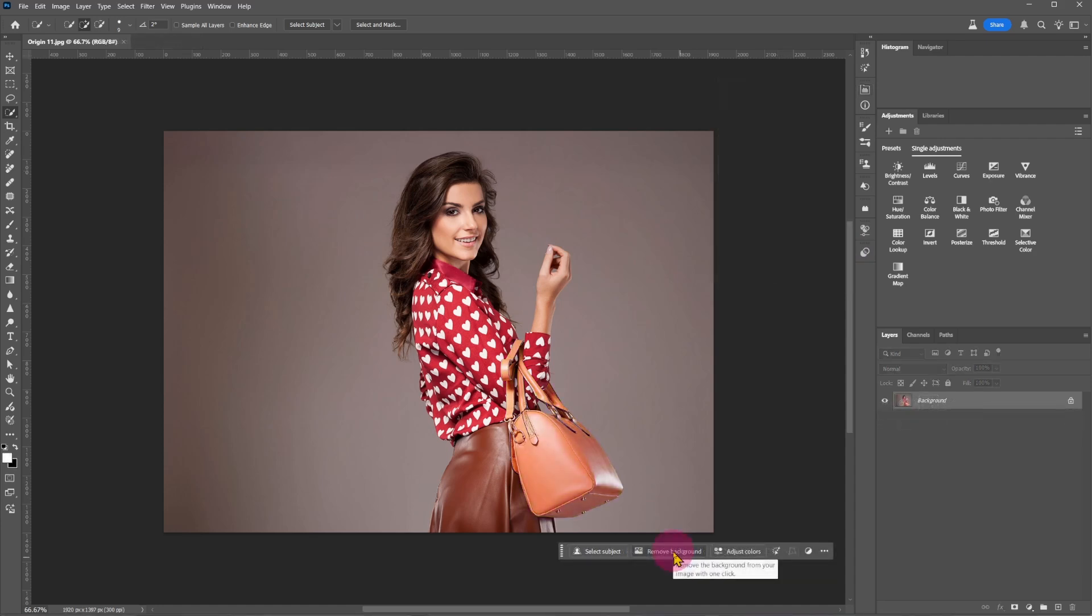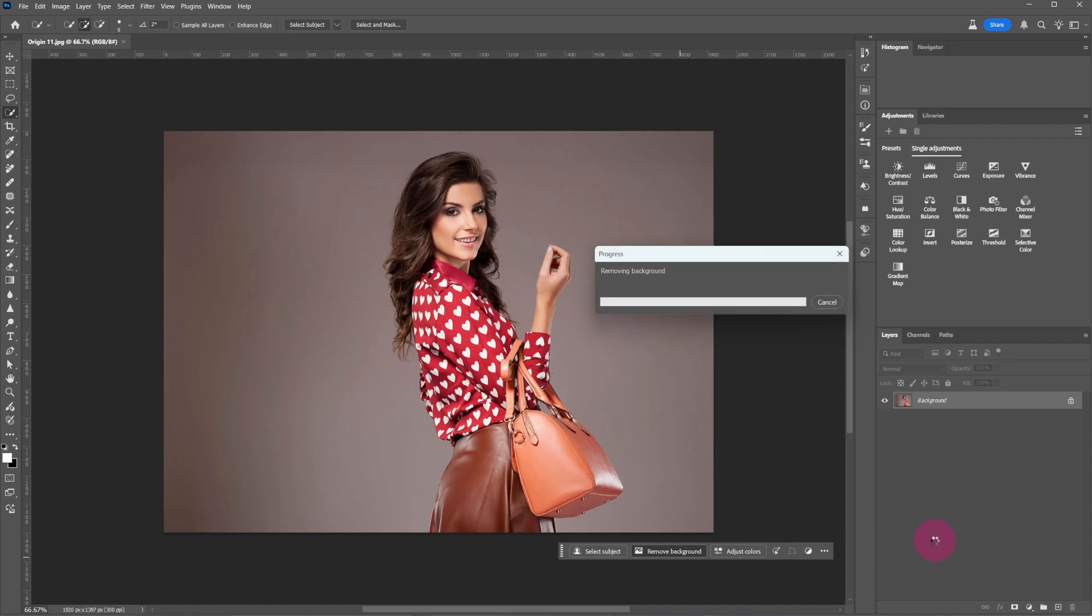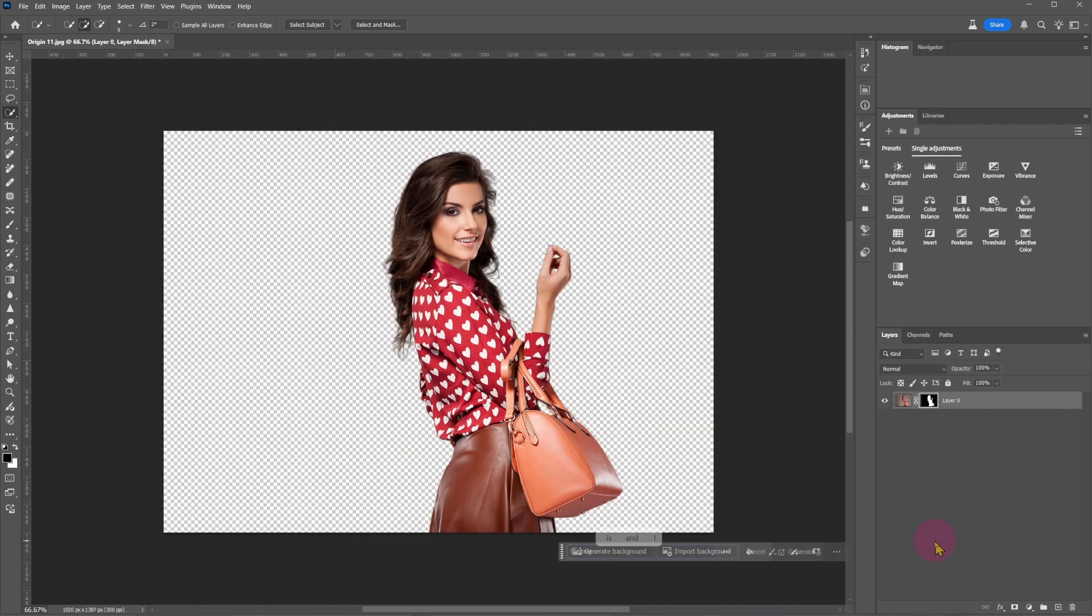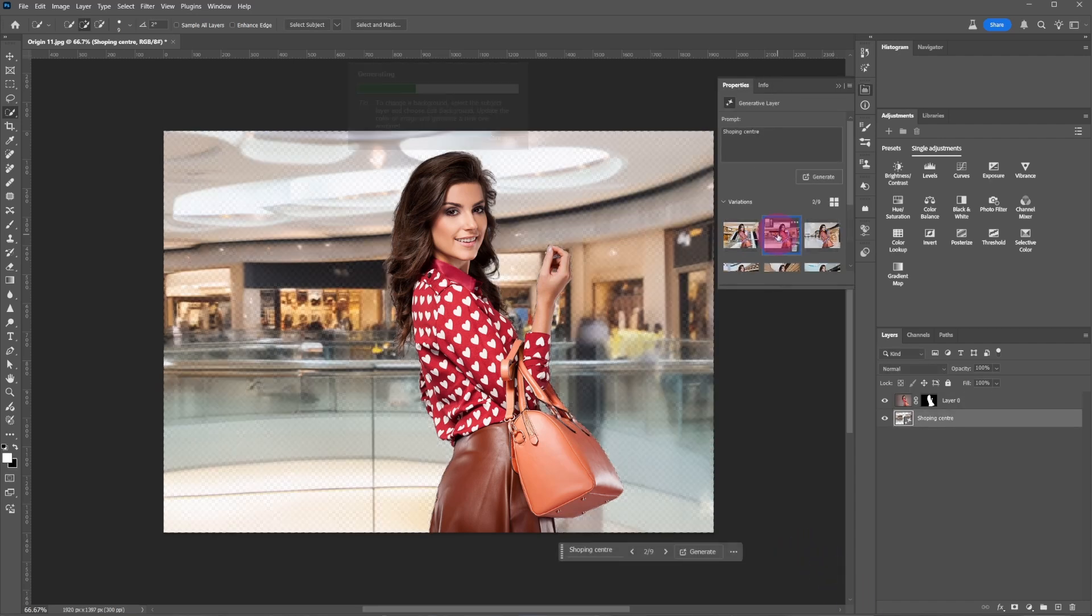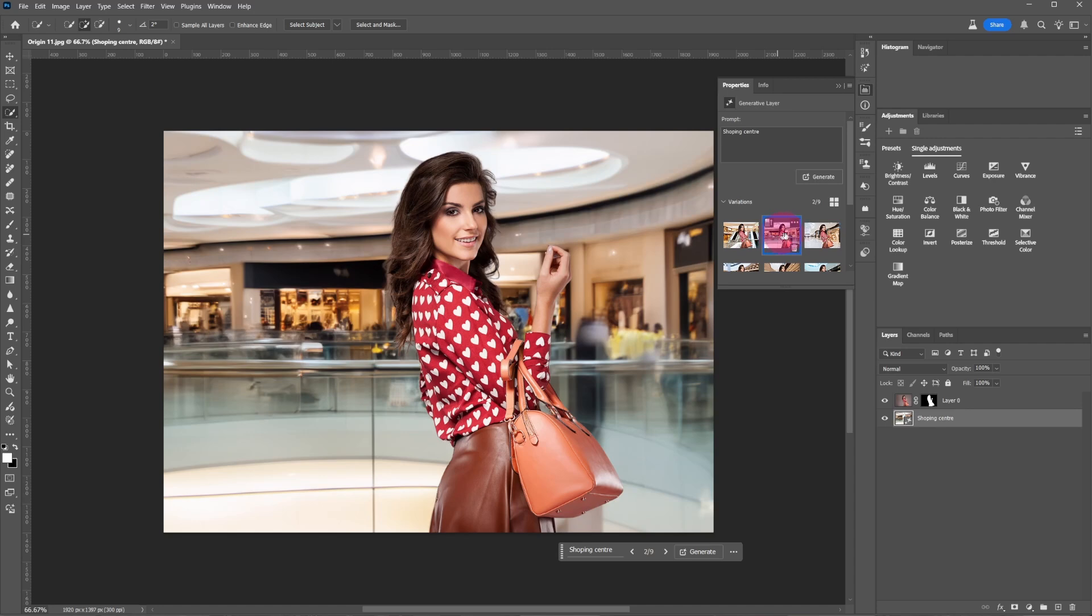Let's remove the background and generate a new background. Type 'shopping center' and click on generate. Choose the best background.